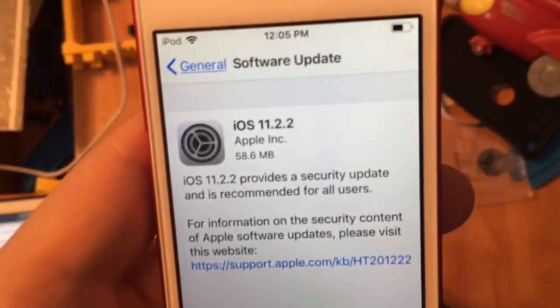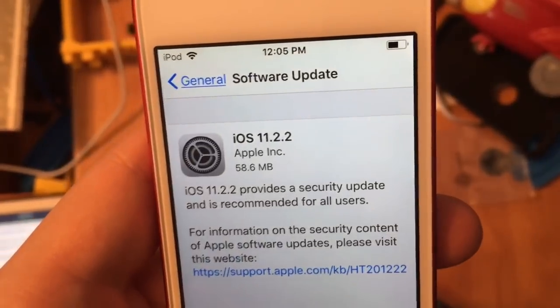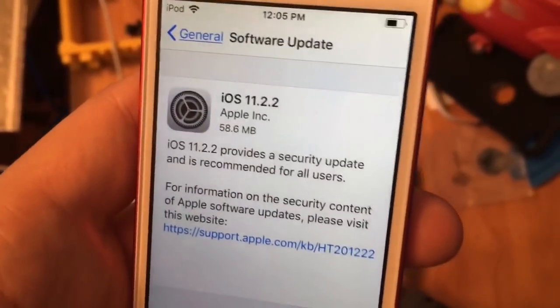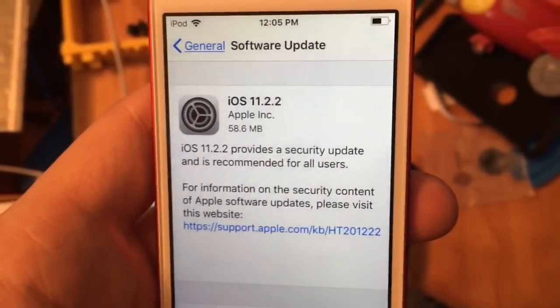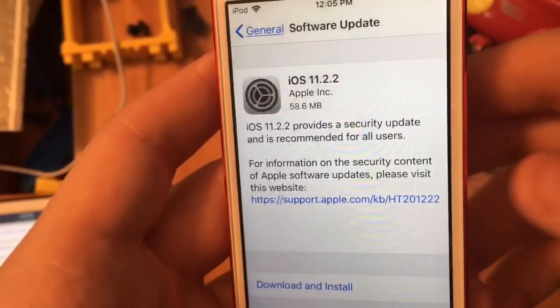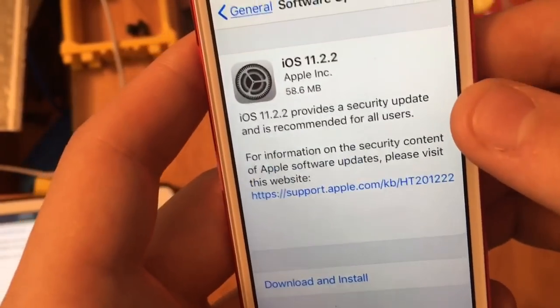What's up guys? This is OscarPro. Today iOS 11.2.2 has been released to the public. It's 58 megabytes and there's two things it fixes, two hacks it fixes.